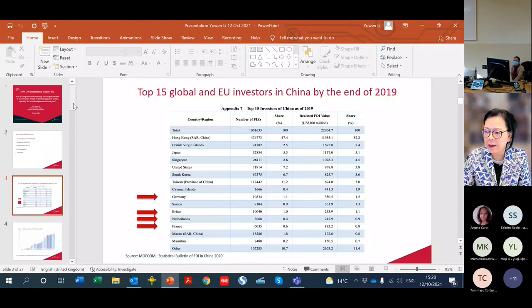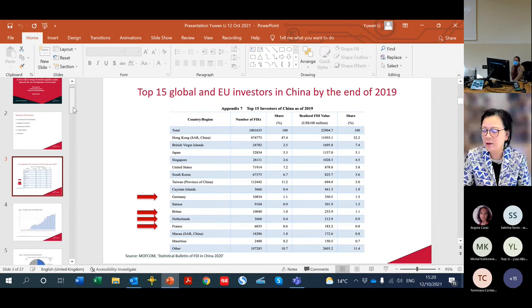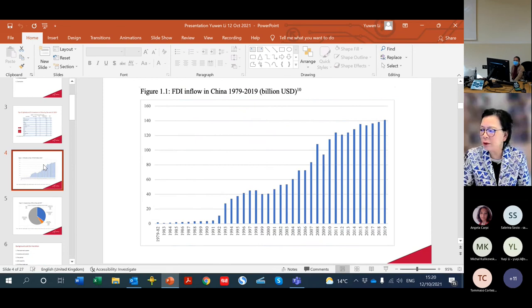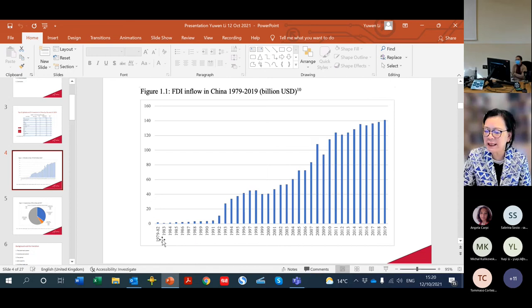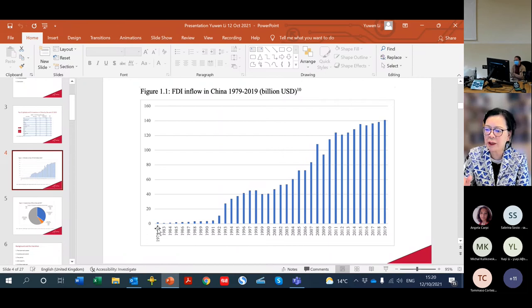Next I want to show you the total volume increase of FDI inflow to China. You can see China's open door policy — open to foreign investors and foreign investment — started from 1979. At that time it was a very minimal level of foreign investment in China. The picture gradually changed, and until 2019, they have reached 140 billion US dollars.